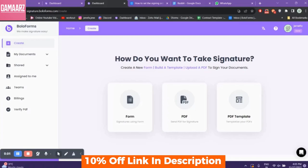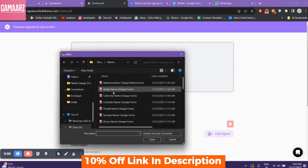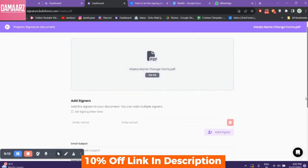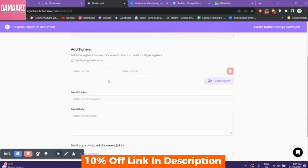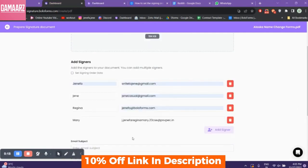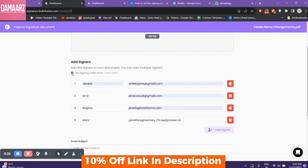Hello guys, welcome to my YouTube channel Gamars. Today we will review Bolo Forms Signature. We're stepping into the world of digital signatures with a comprehensive review of Bolo Forms Signature. If you're tired of the old pen and paper signature routine and looking for a more efficient way to handle document signing, you're in for a treat.